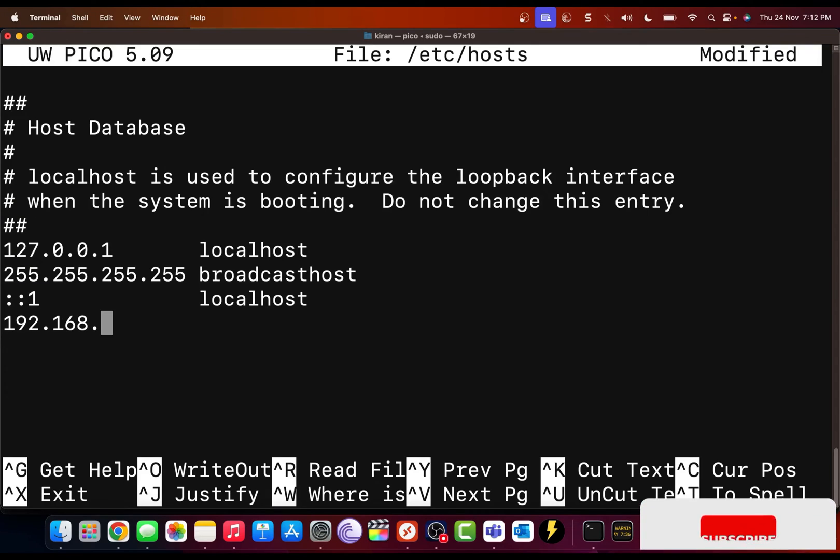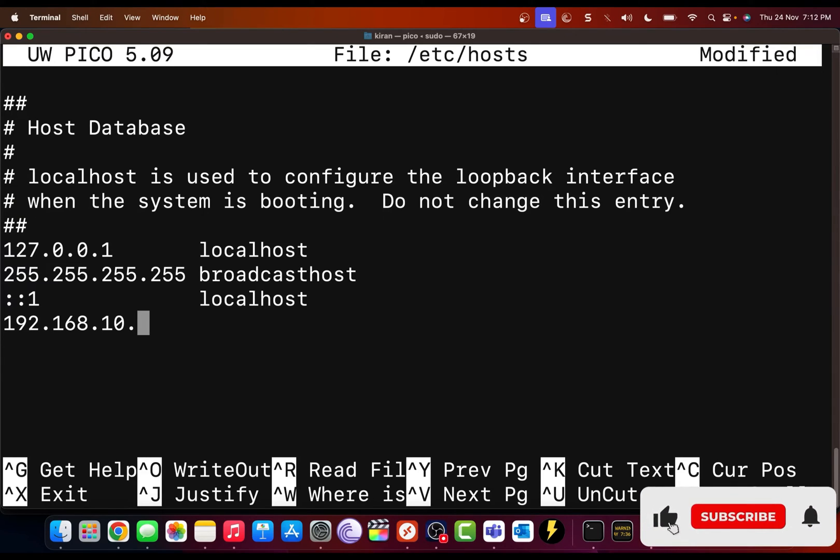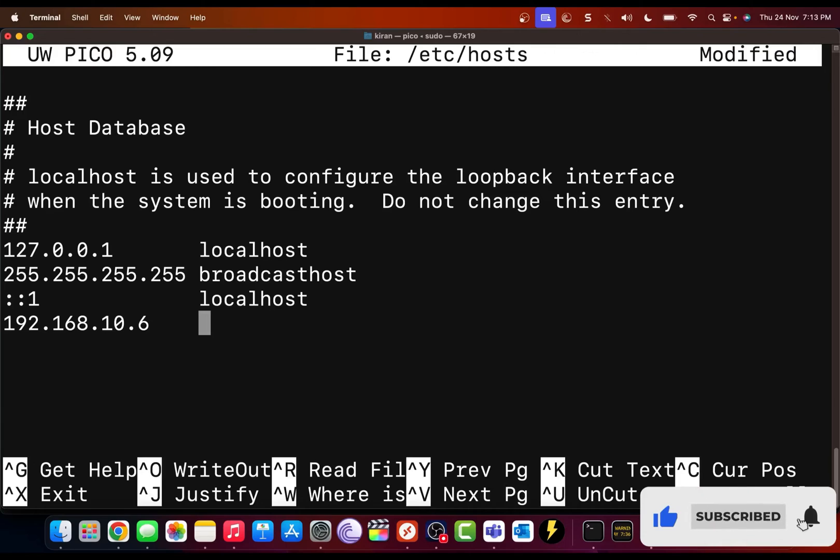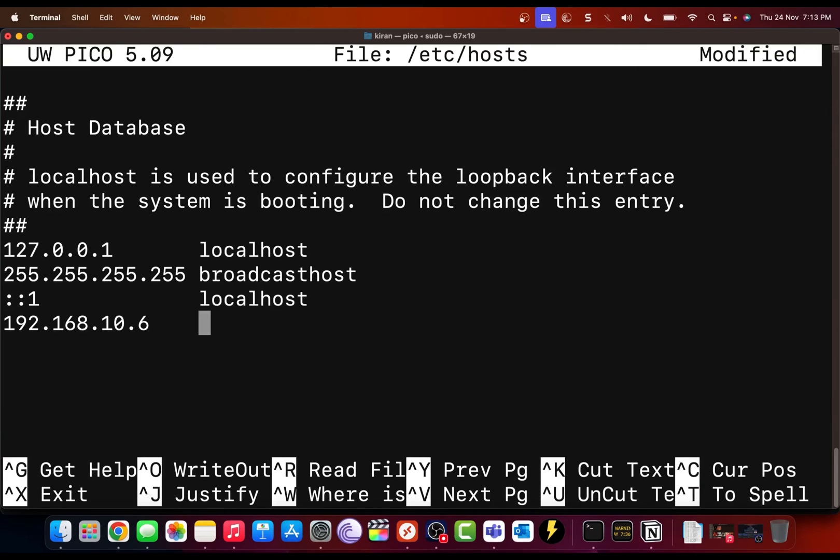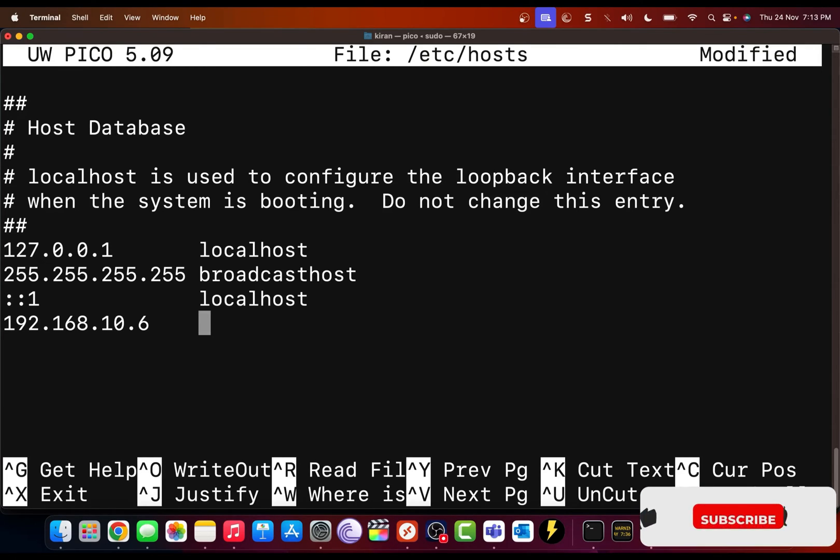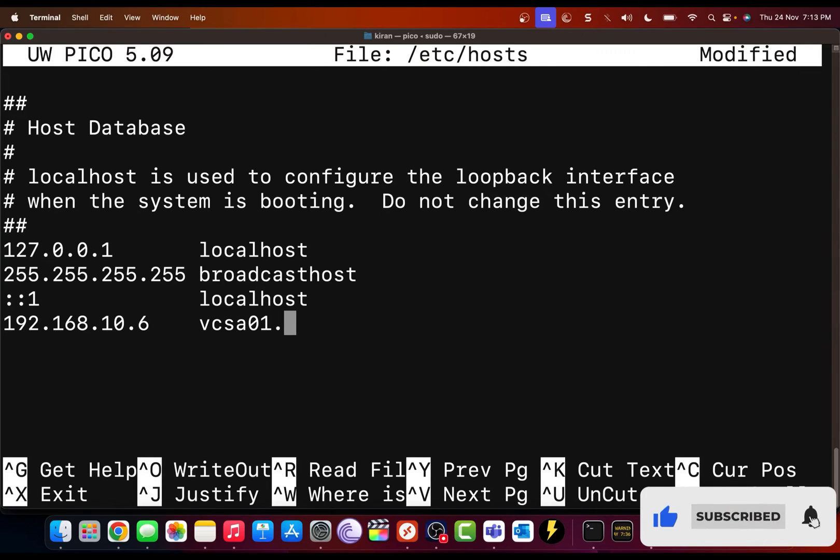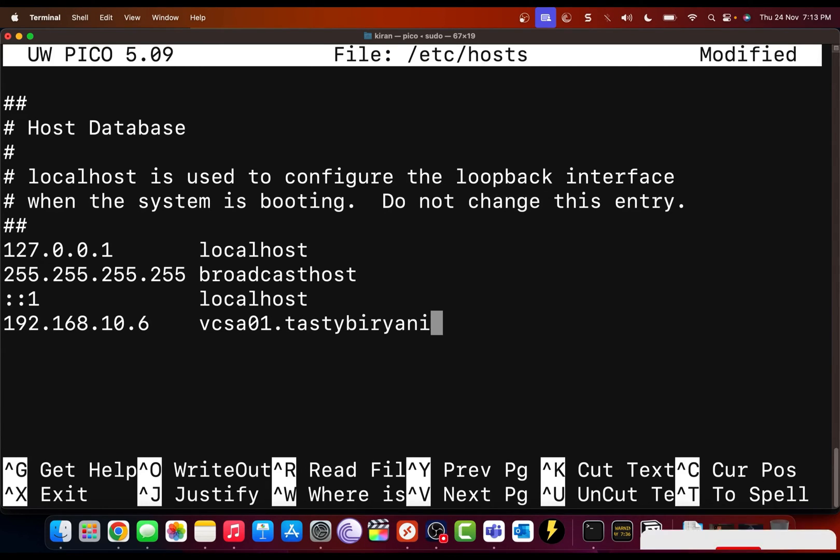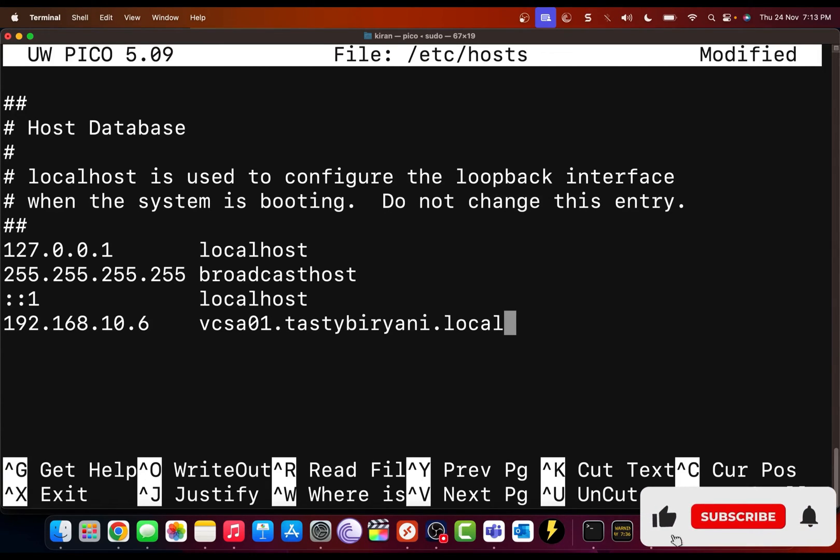So I will add the IP address of my vCenter server, which is 192.168.10.6. Now I'm going to press tab. And I'll type the fully qualified domain name of my vCenter server, which is vcsa01.tastybiryani.local.